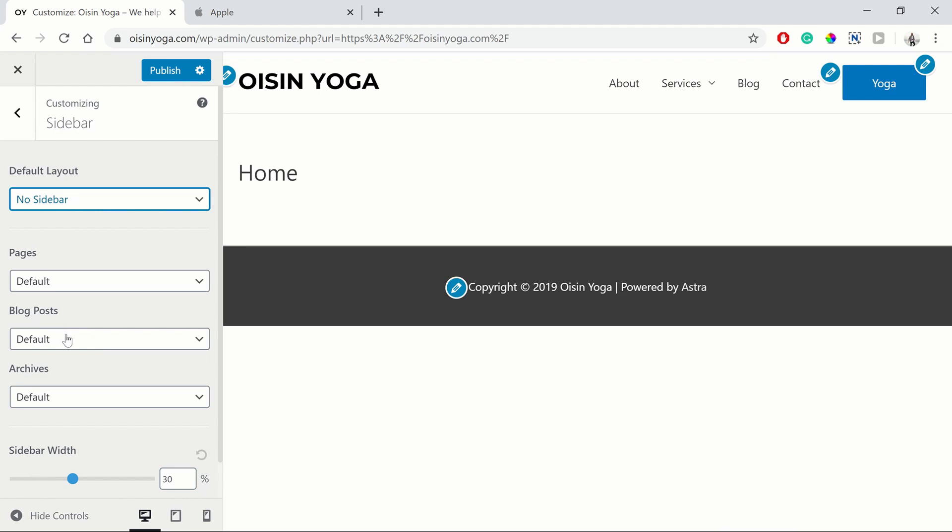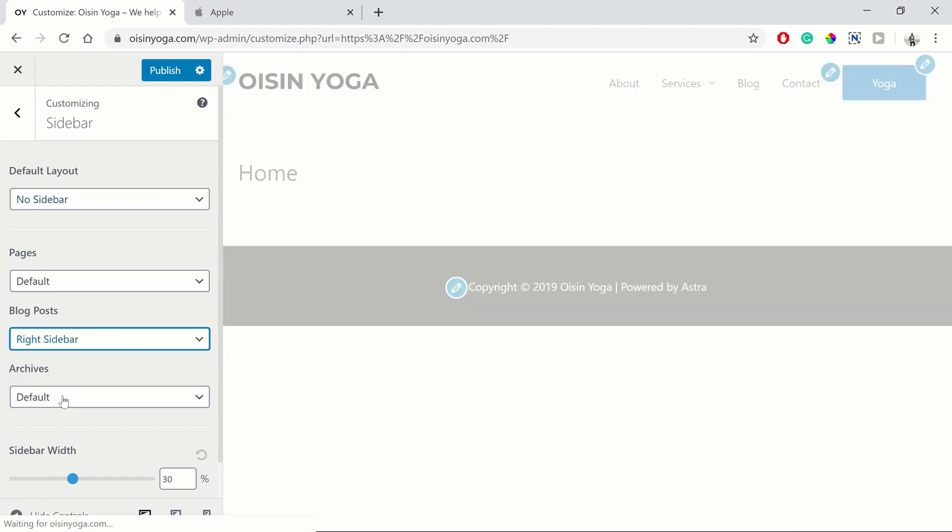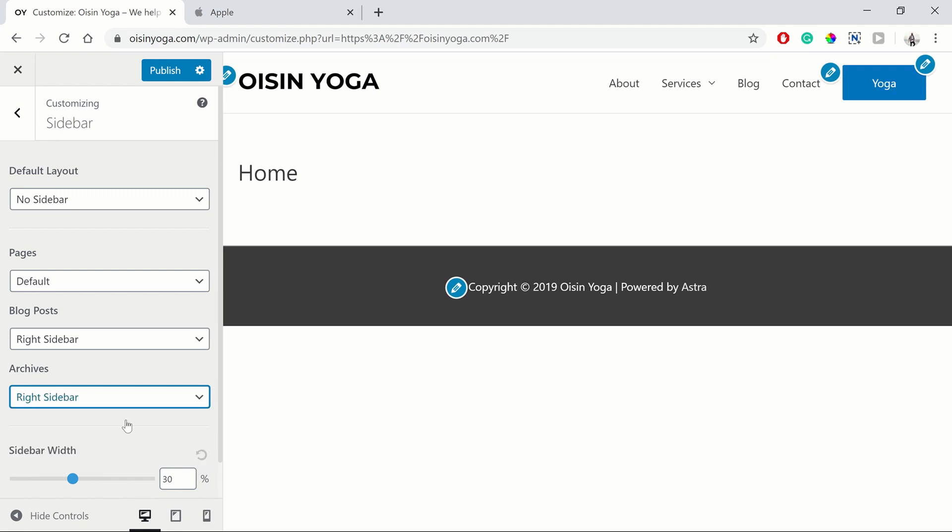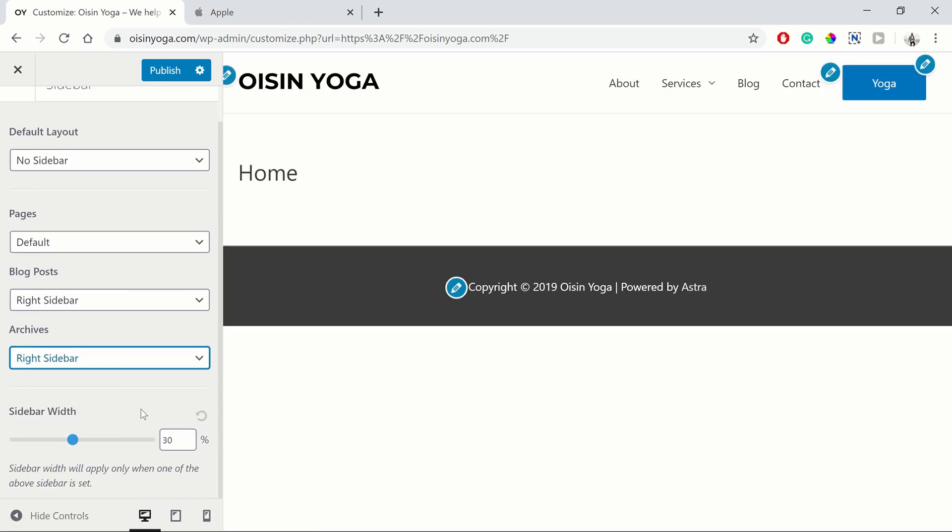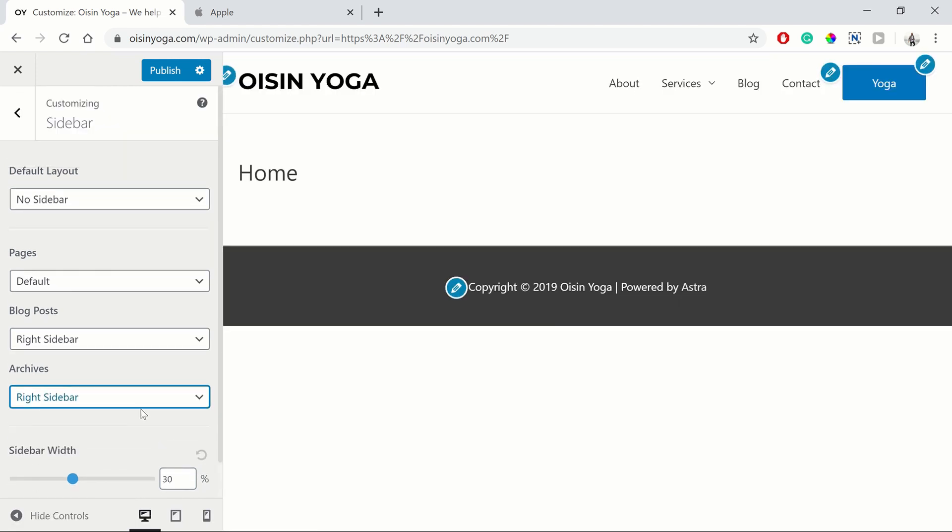But for our blog posts, we want to have a right sidebar. And for our archives, we want to have a right sidebar as well. So there we are.